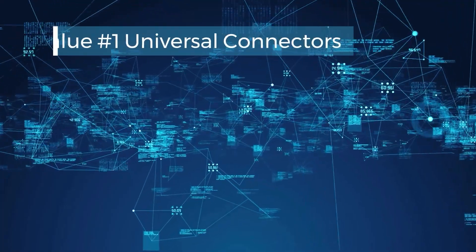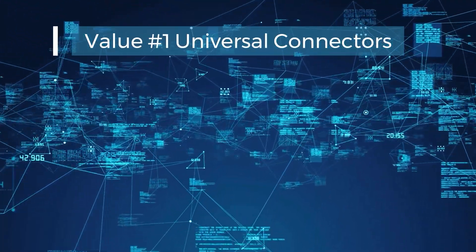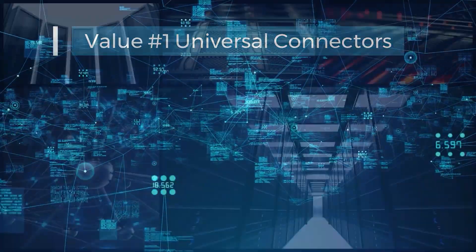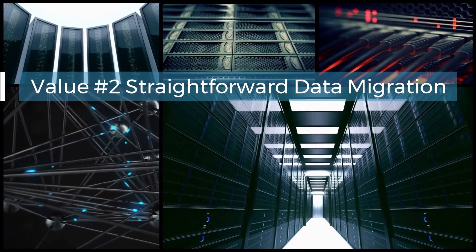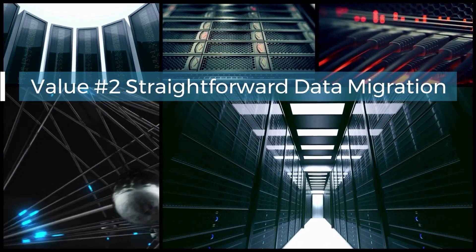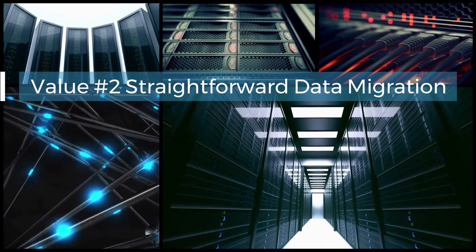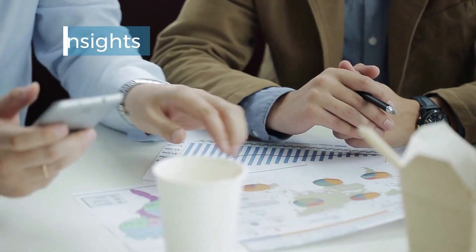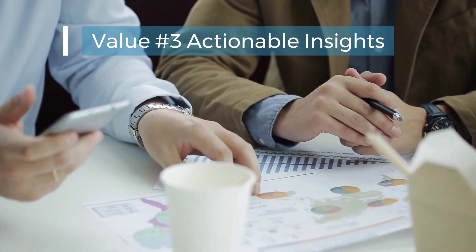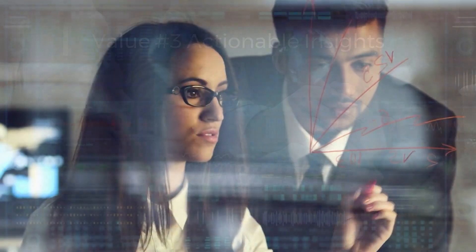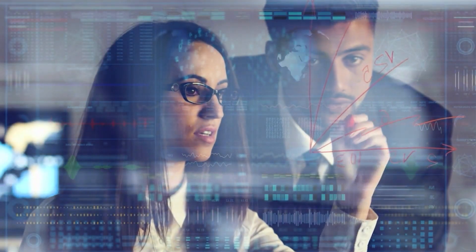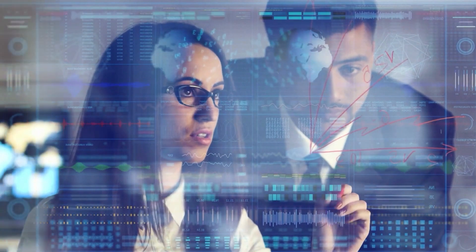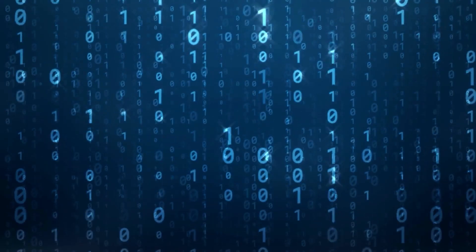First, we will cover unlimited data connectivity to all your data sources. Next, we will cover straightforward data migration to help you move all your data into NSAW quickly. Finally, we will cover actionable insights via real-time analytics that will help you make data-driven decisions at the point that will make the most impact to your company. Let's get right into it.